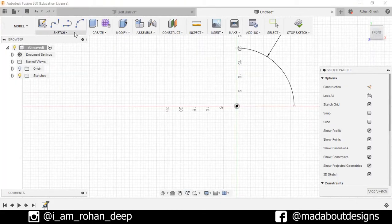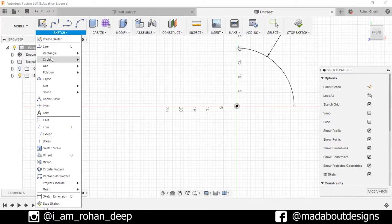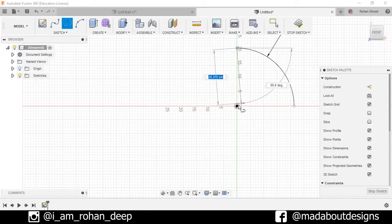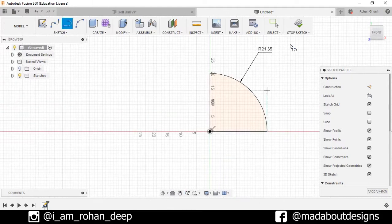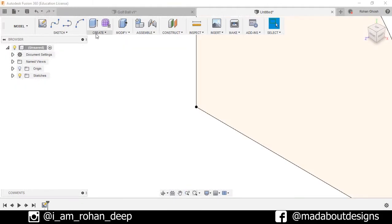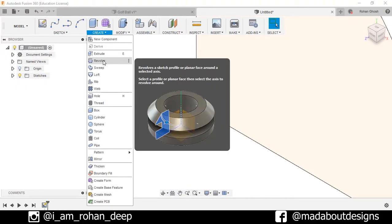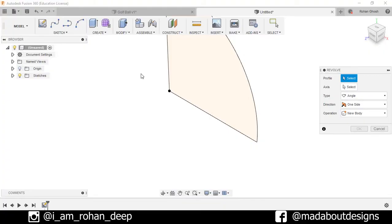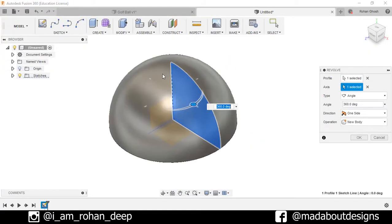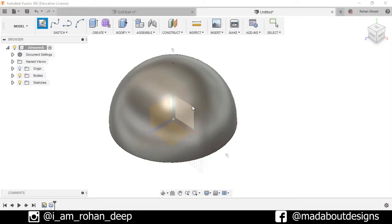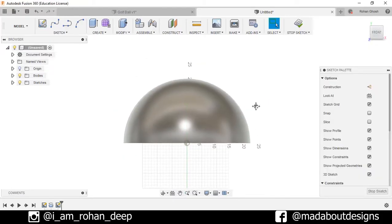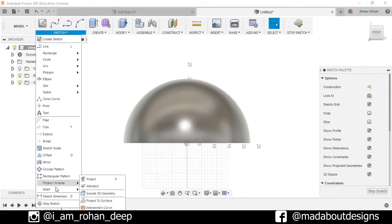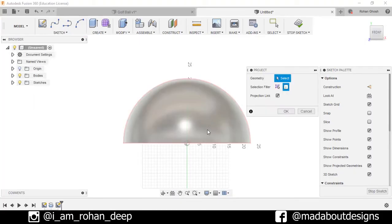Now draw a line from here to here and here to here. Stop sketch. Go to create and select the revolve option. Select this profile and for your axis select this line. Press OK. Now go to create sketch and select this plane.